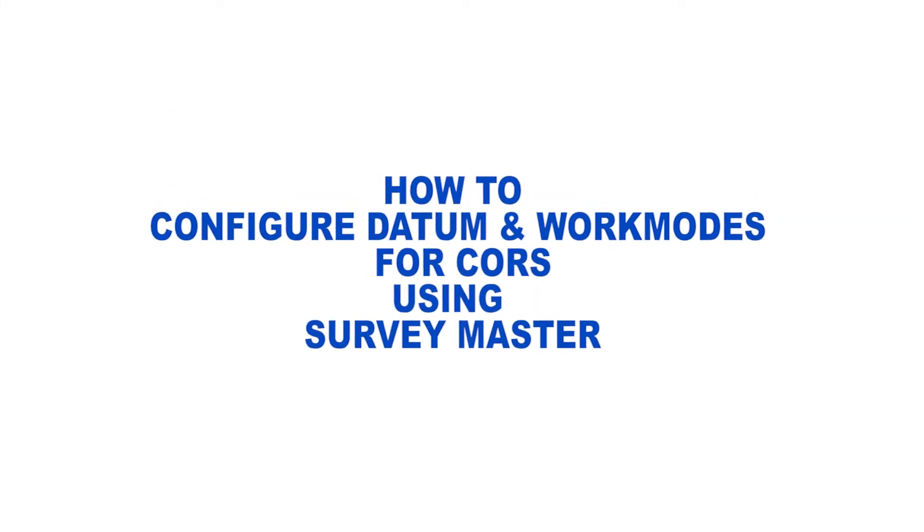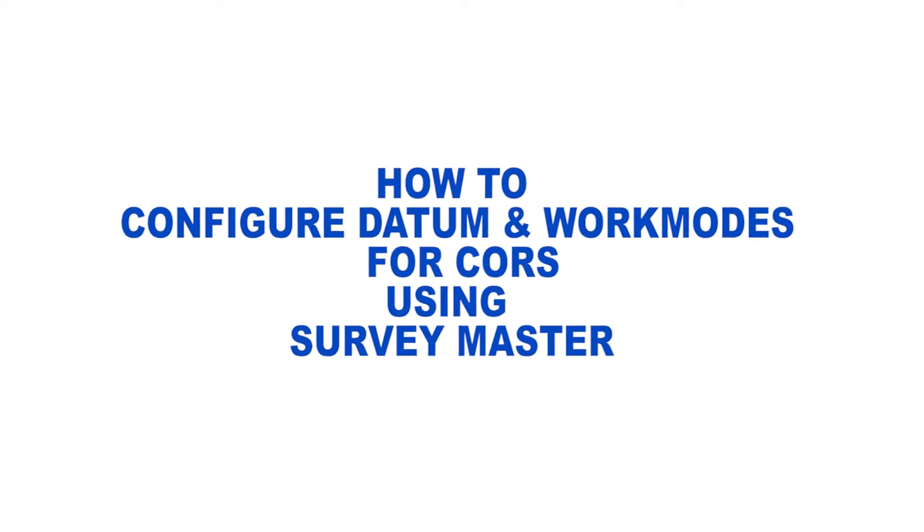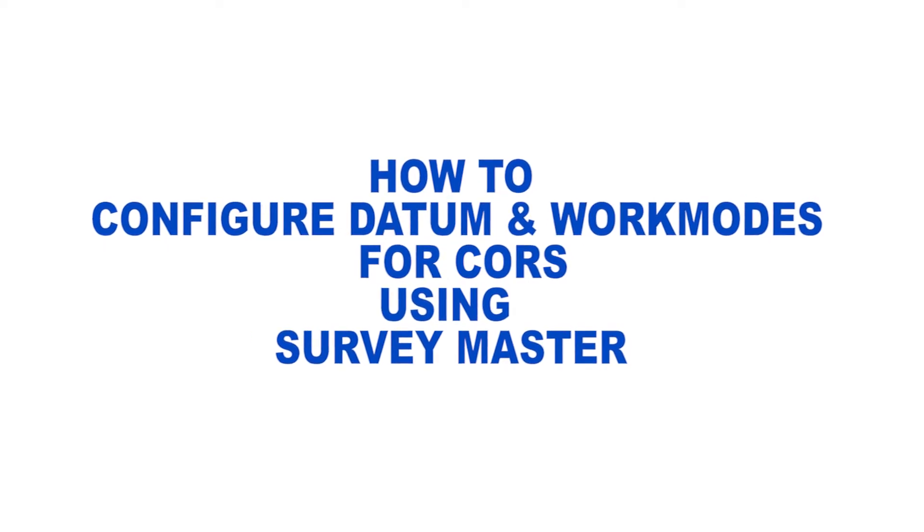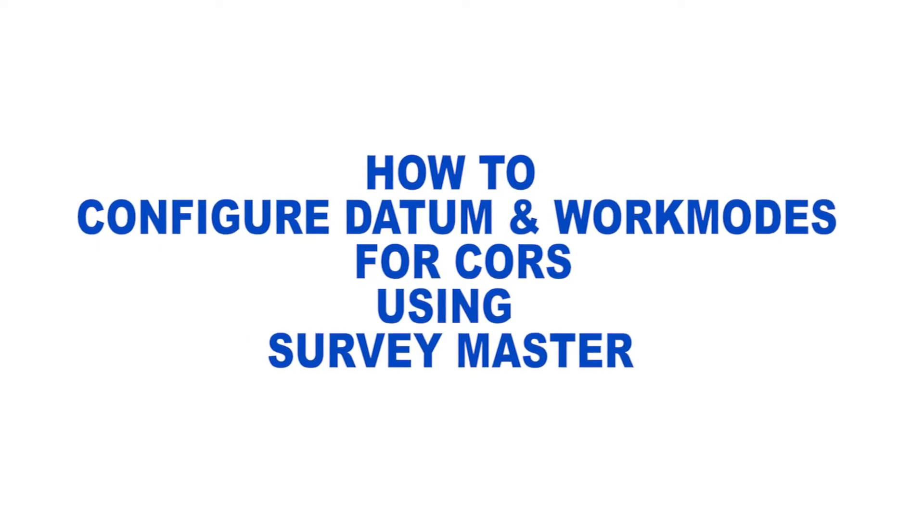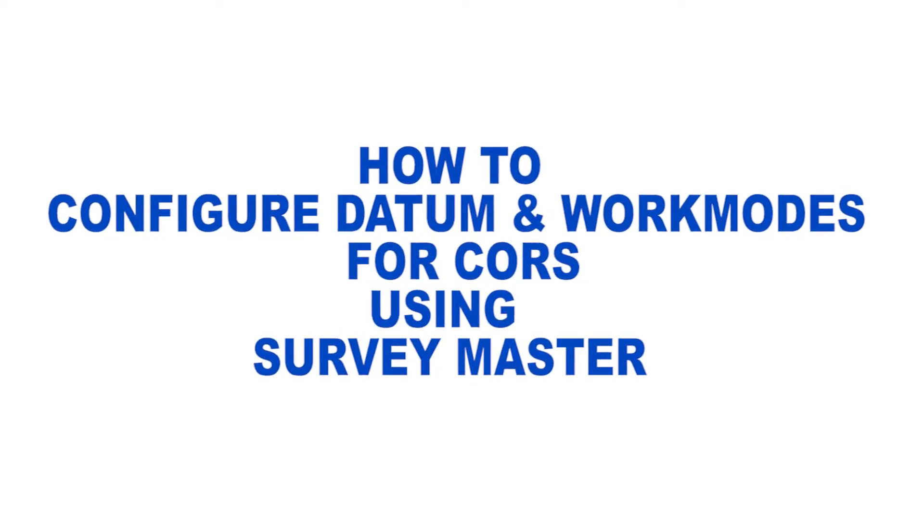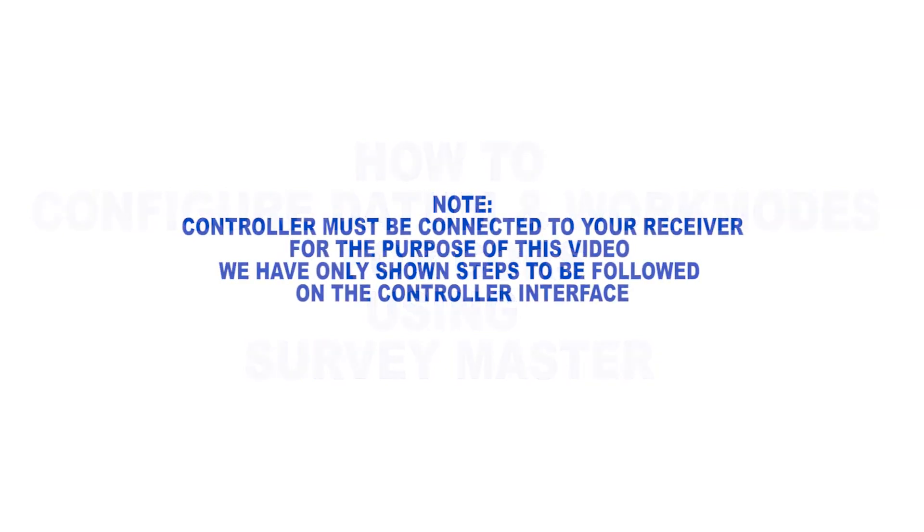Hey guys, in this video I'll be showing you how to configure a course datum and work modes using Survey Master.